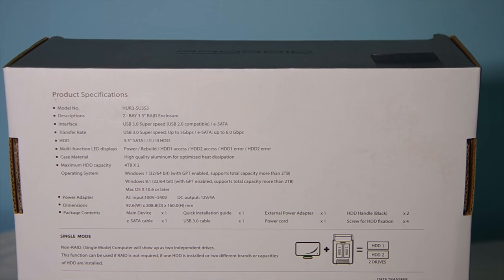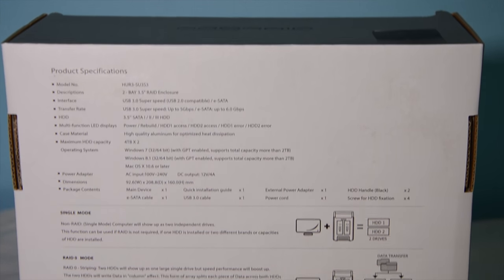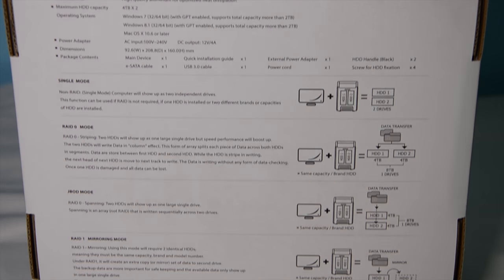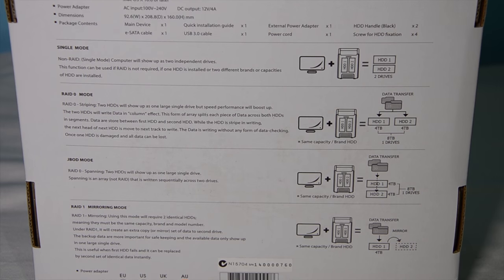On the back we have specifications about the unit and also the different RAID levels that it can do.